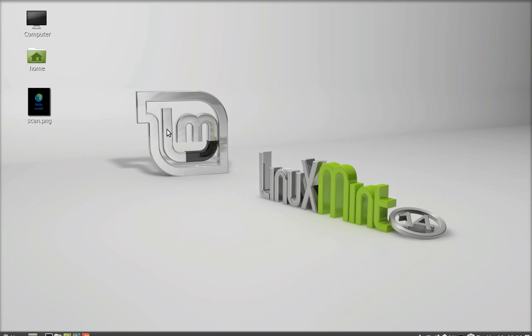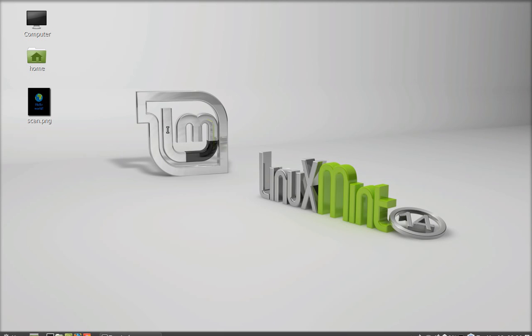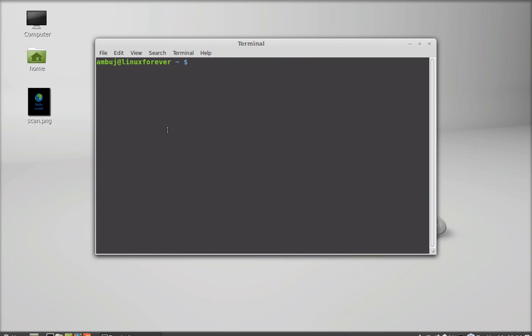It produces a text file as output. First of all, you have to install this command-line utility. Open the command-line terminal and type this command: sudo apt-get install tesseract-ocr.